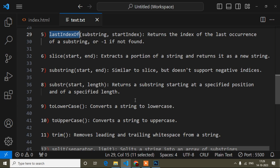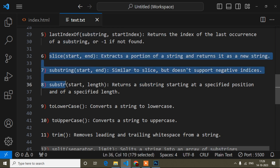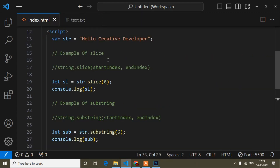Hello guys, welcome to my video. My name is Anut, and today I will show you what is the slice method, substring method, and substr method, and the difference between them. In my last video I showed you the lastIndexOf method — if you haven't watched it, go to the description where I've provided the playlist link. Now I'll go to a stable file and show you those methods.